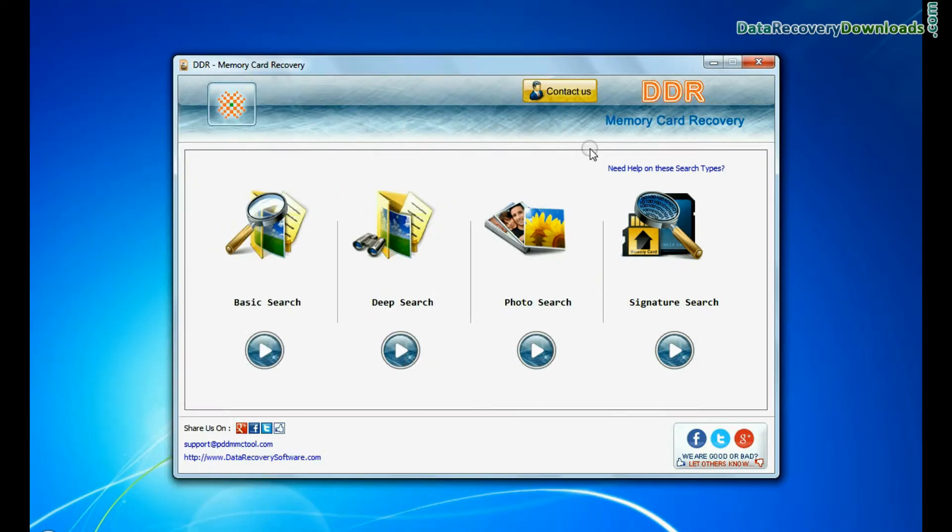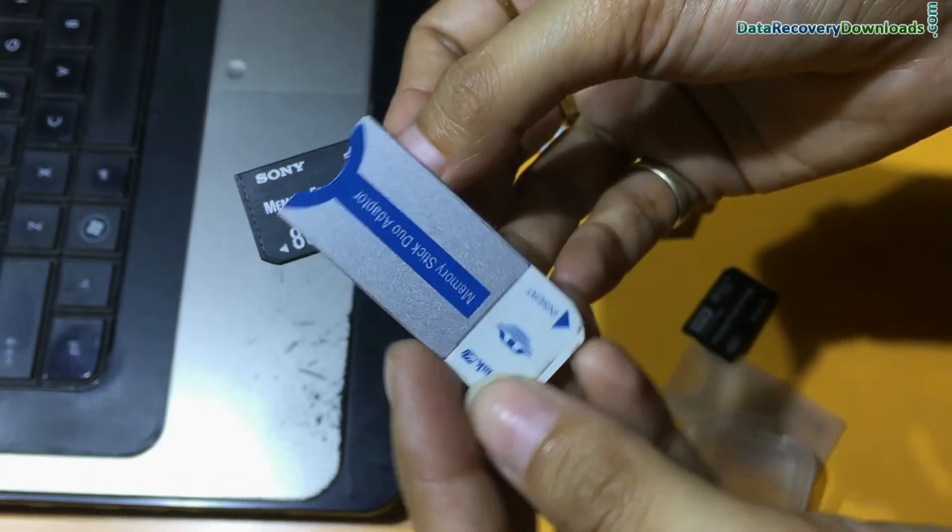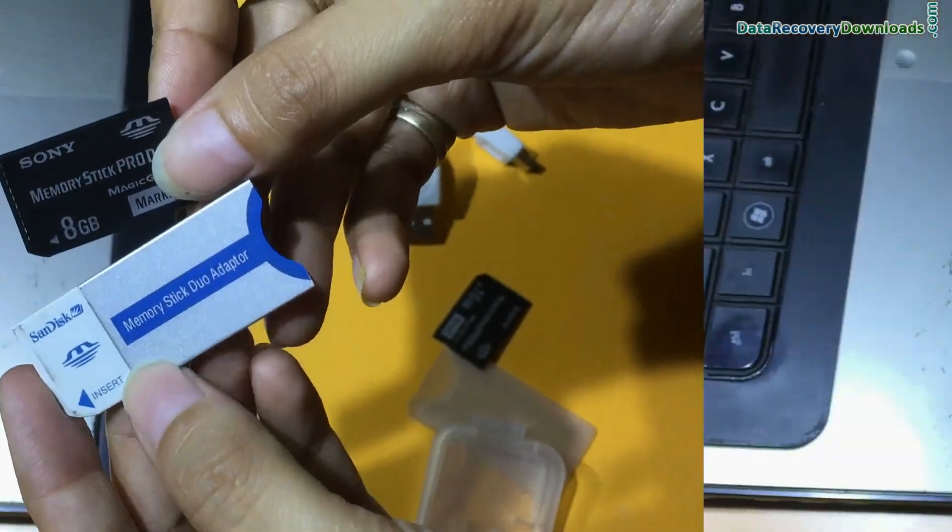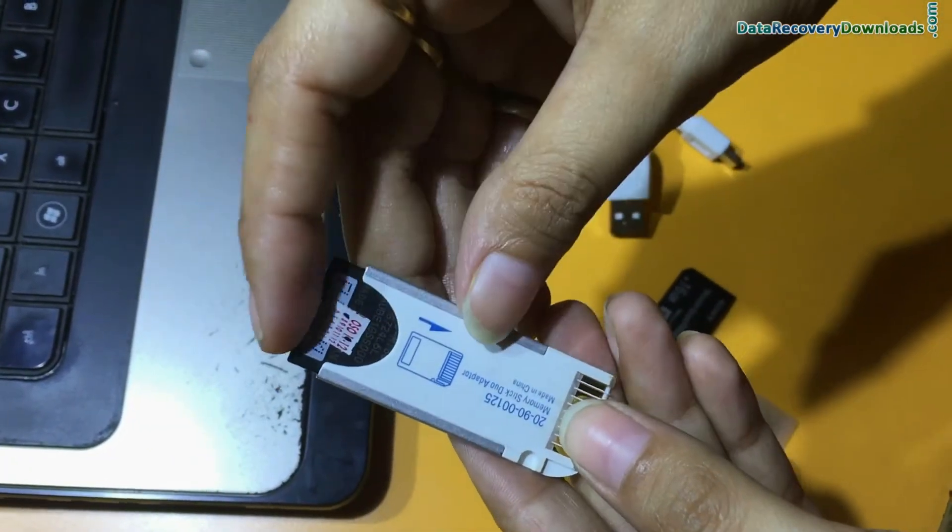From DDR memory card data recovery software, connect your memory stick to your system. If your laptop has a memory card slot, you can use a memory stick adapter.